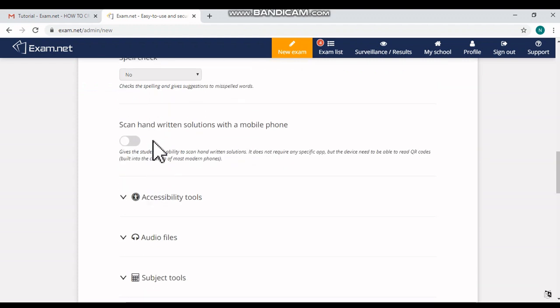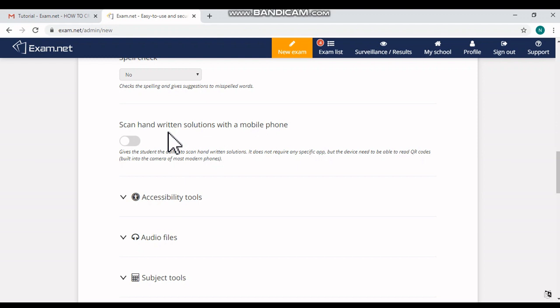Now here we can see the option 'Scan Handwritten Solutions with a Mobile Phone.' If your exam has some questions which allow the students to write the answers on paper, so we have to give the student the ability or access to scan the handwritten solutions with the help of their mobile phone and QR code scanning app. So that option can be turned on if you require.